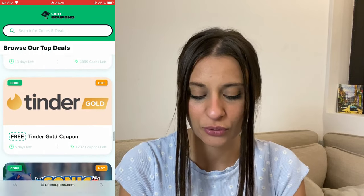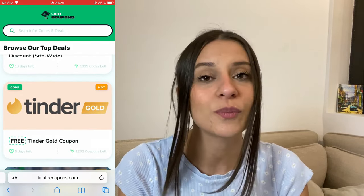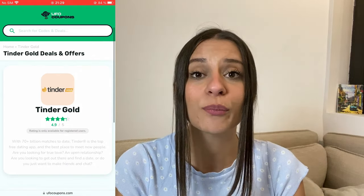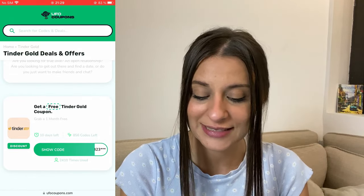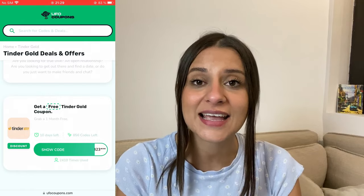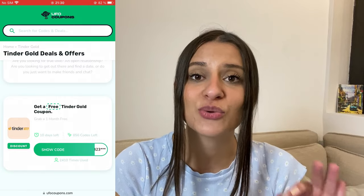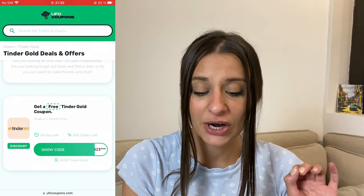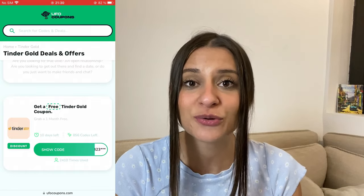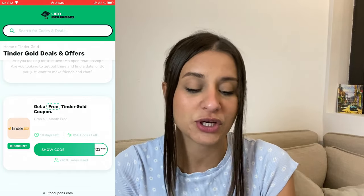As you can see it is right here — it says 'Free Tinder Gold Coupon.' We tap on it and we'll see a rating, which is an almost perfect rating of 4.9 stars. Also, we can see that there are only 10 days until this coupon code actually expires, so make sure you get it as soon as possible. There are 856 codes left, so make sure you share it with your friends so they can get it as well.